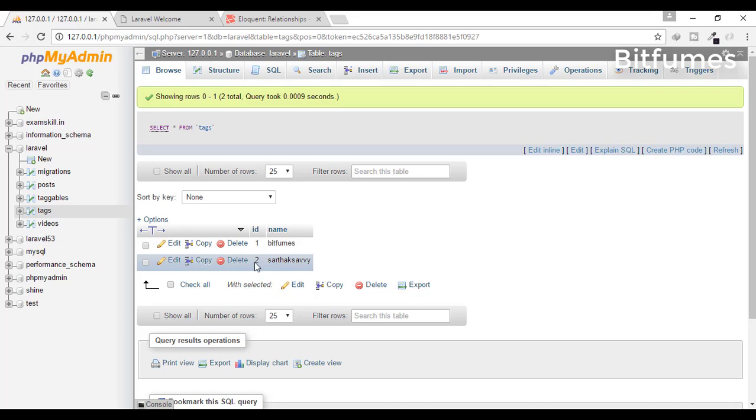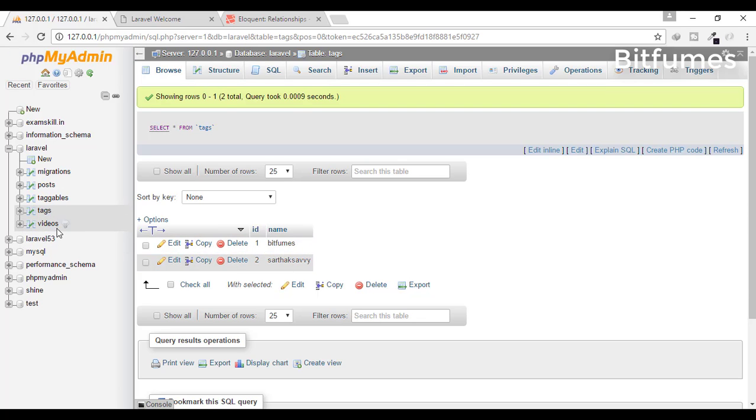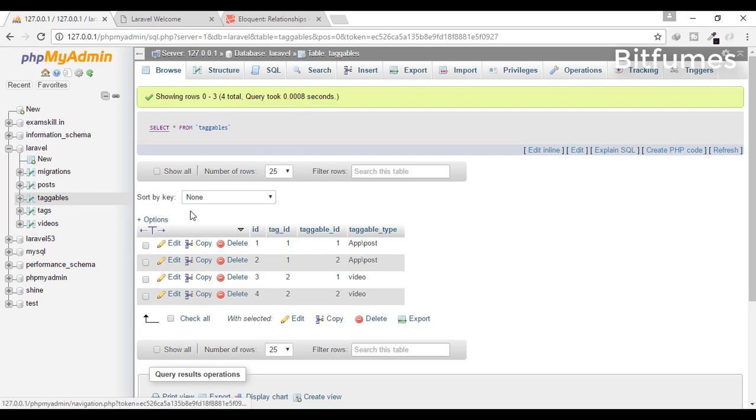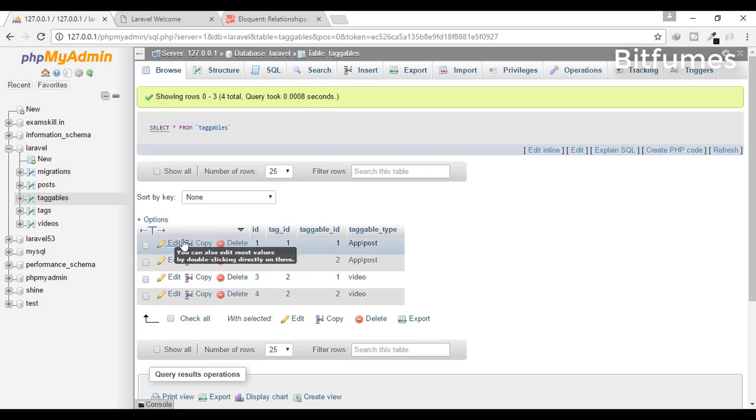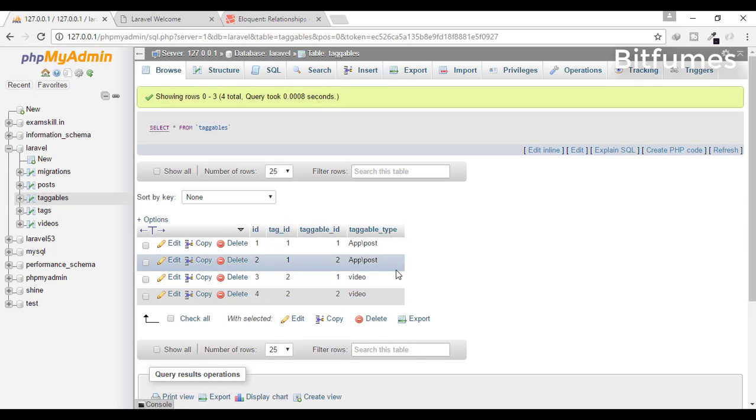Come back to Laravel. So Bitfumes and Sarthak Sehvi, and we connect these two tags to post or video via this table. Here we have tag_id, taggable_id, and taggable_type.